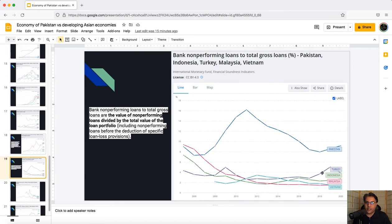یہاں پہ آپ دیکھ سکتے ہیں یہ chart indicate کر رہا ہے bank non-performing loans to total gross loans۔ پاکستان کو ایک exclusive چیز ہے جو باقی ممالک سے زیادہ ہے، اور وہ یہ indicate کرتی ہے کہ جو قرضیں banks کی طرف سے ملتے ہیں ان کا default rate کئی گنا زیادہ ہے پاکستان کا as opposed to باقی ممالک کے۔